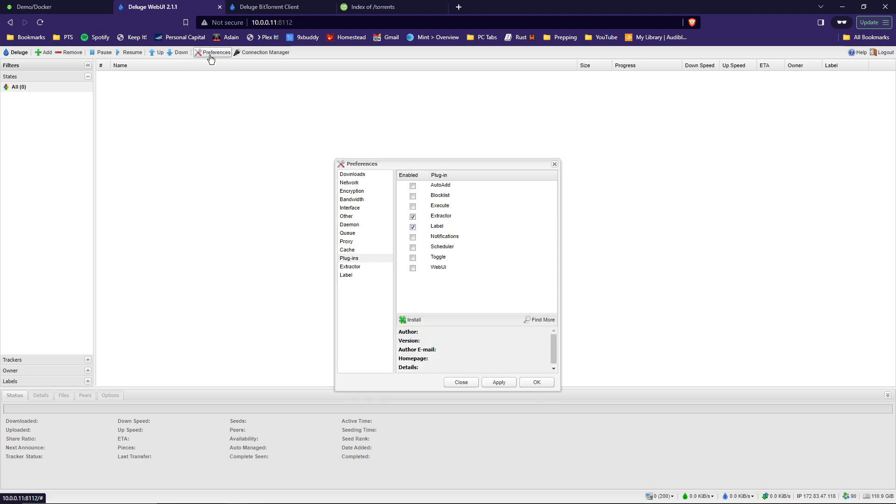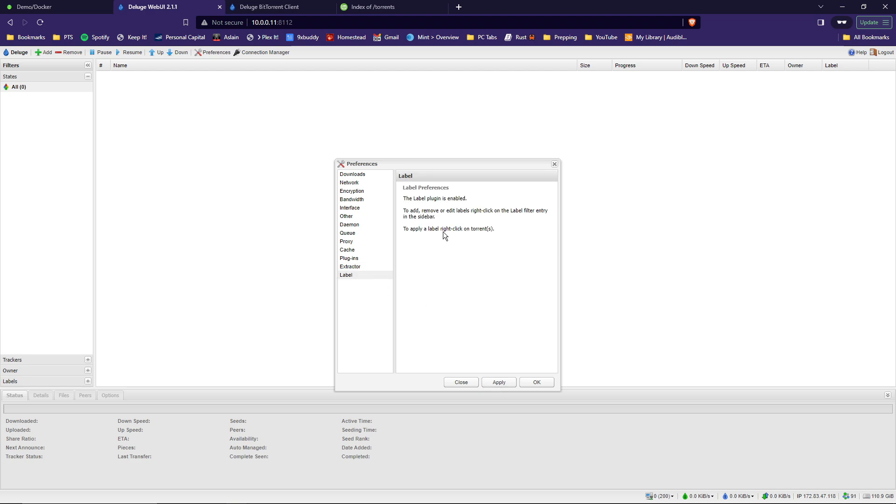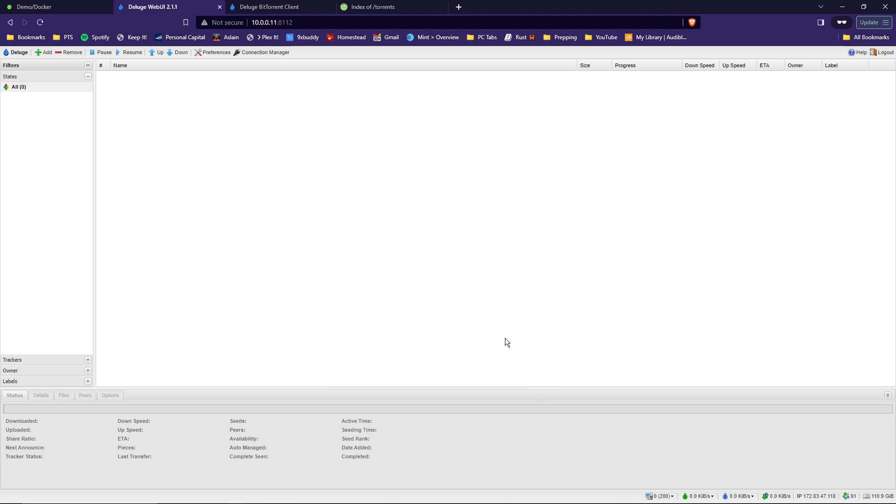Go back to preferences. And now you'll see extractor and label listed as options on the left hand side. Go down to extractor. And this is going to be the location that the zipped files get unzipped into. So in this case, it's going to be /data/unzipped. Click apply there. And then the label is just used for other programs such as Radarr and Sonarr. You are all set here. So hit okay. So now Deluge VPN is set up.